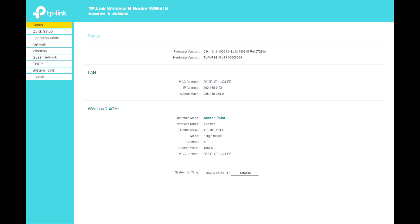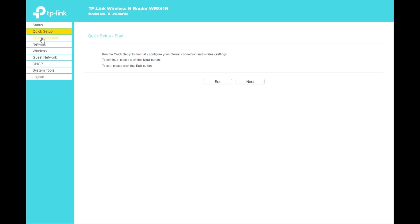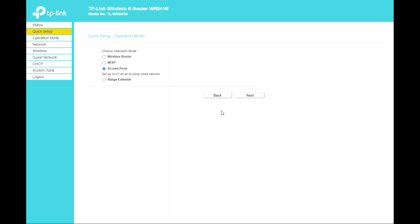Hello guys, welcome back to another setup and testing of another TP-Link wireless router model WR841N. Today I'm going to show you how to set up your router from tp-linkwifi.net or from the app downloaded from the Google Play Store or iOS App Store. Let's start — we can see we've got the quick setup.